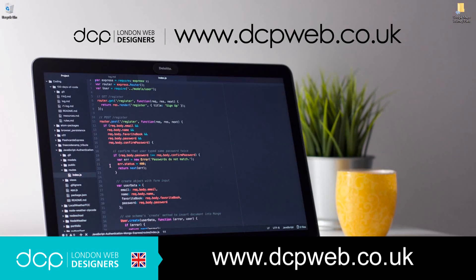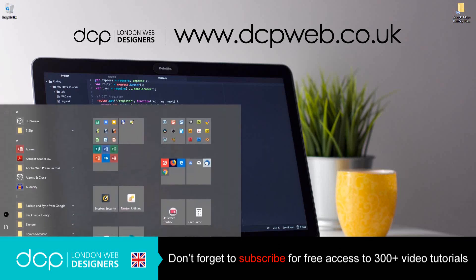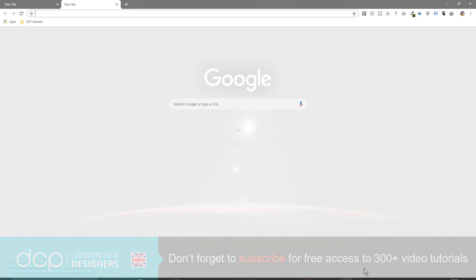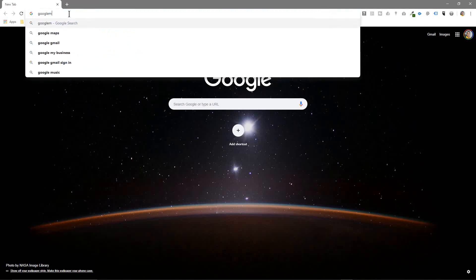Hi and welcome to this DCP web tutorial. In today's tutorial I'm going to show you how to use the Google Maps Journey Planner. So let's open up our web browser and we'll go to Google Maps.